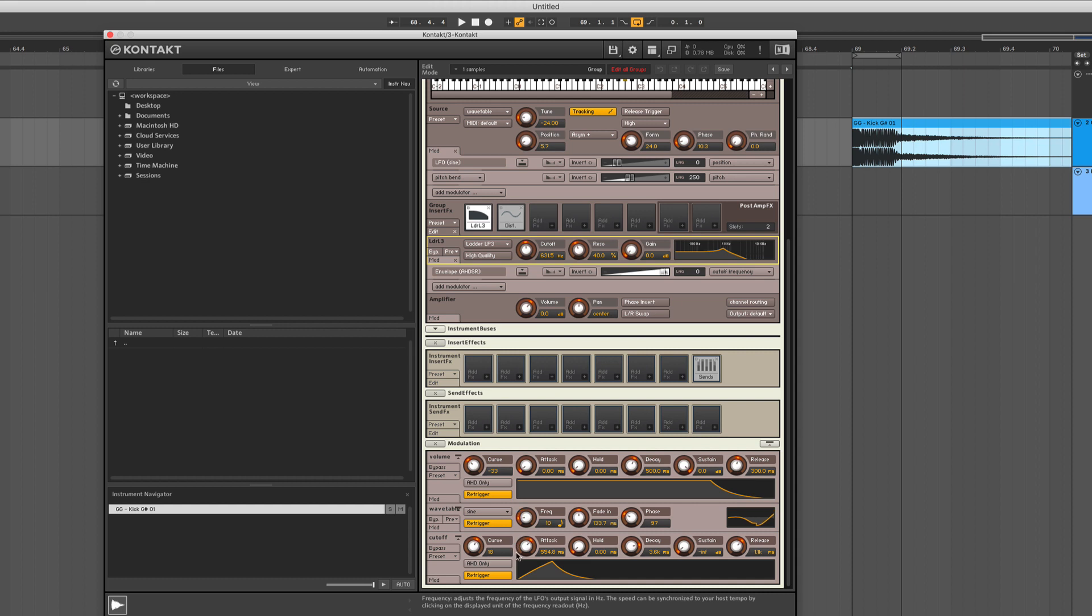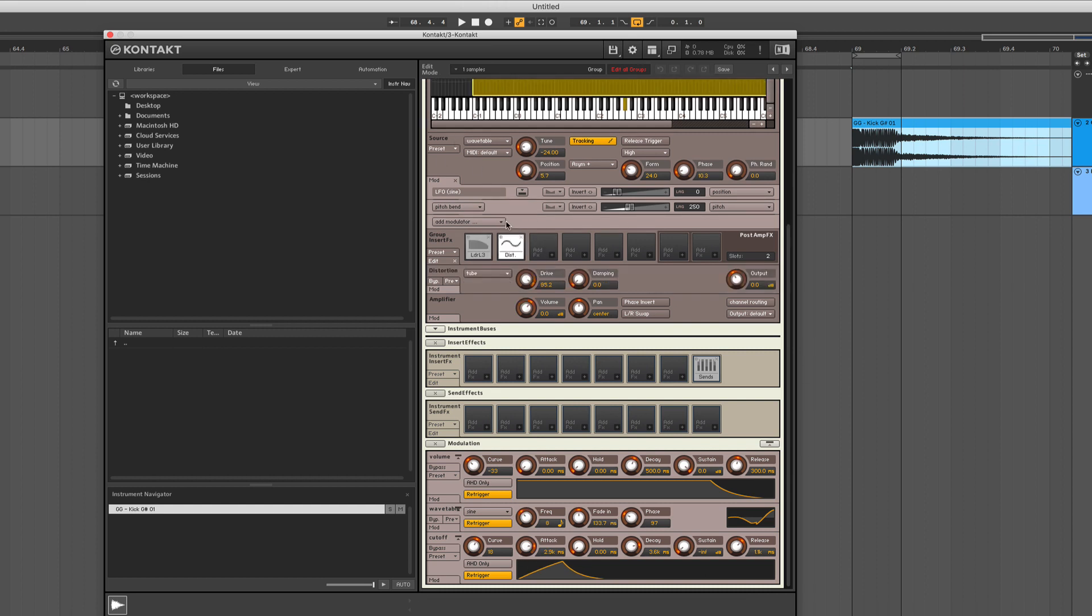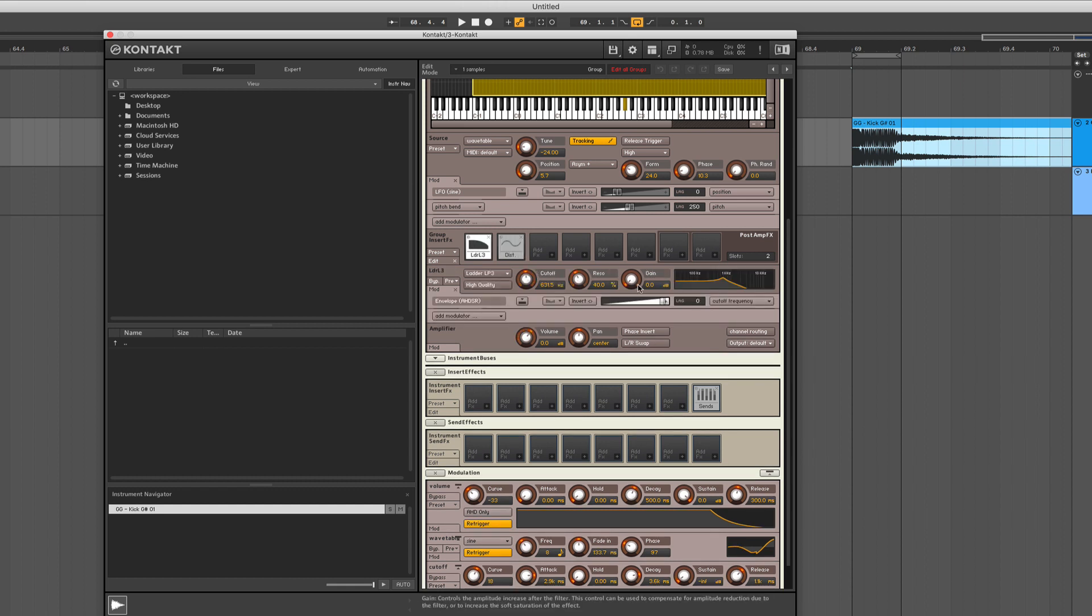It feels like the LFO could be slightly slower, and the attack as well. So since we got already a lot of drive, we're pretty much at the end. We can push just the gain of the filter into the drive.